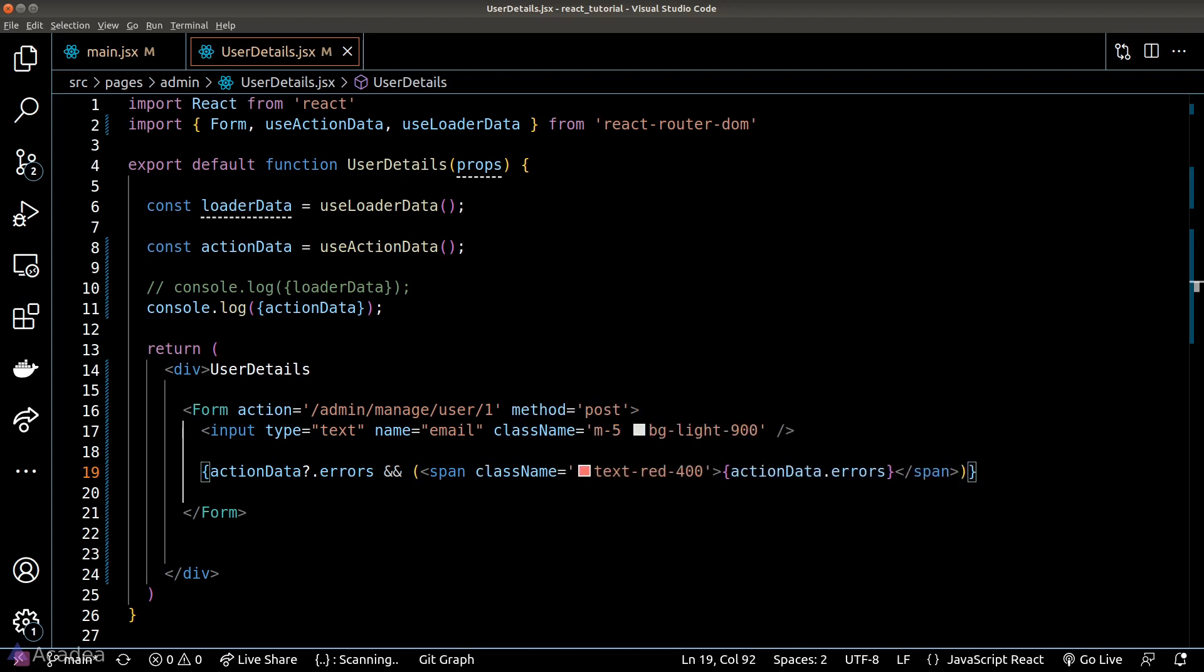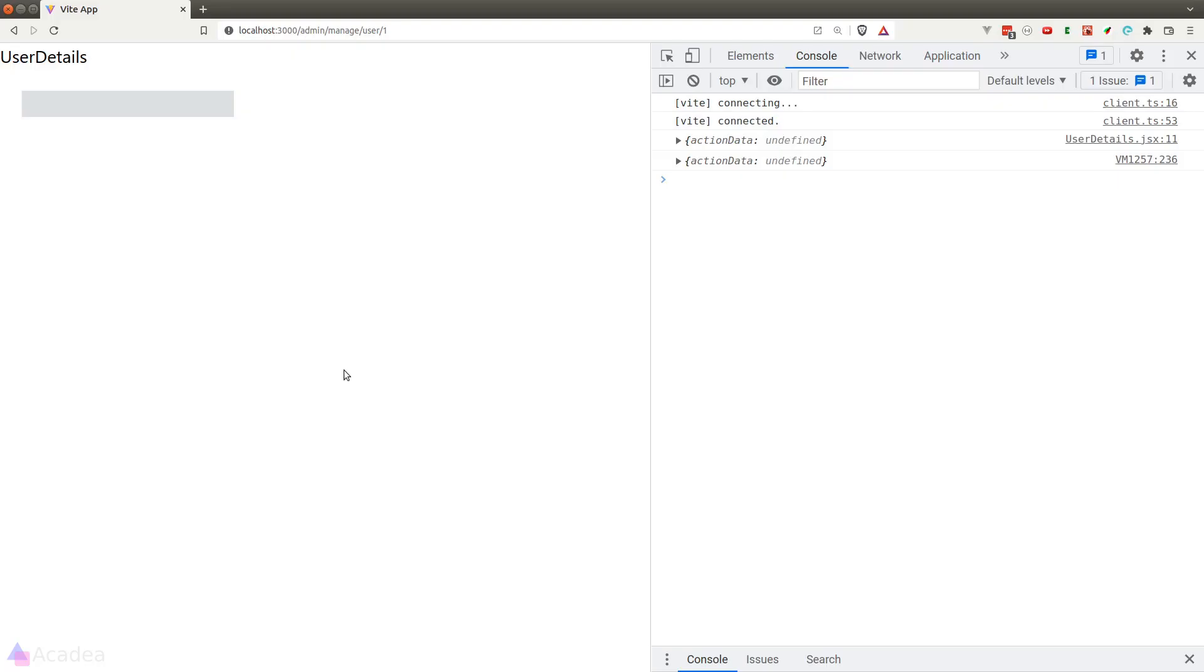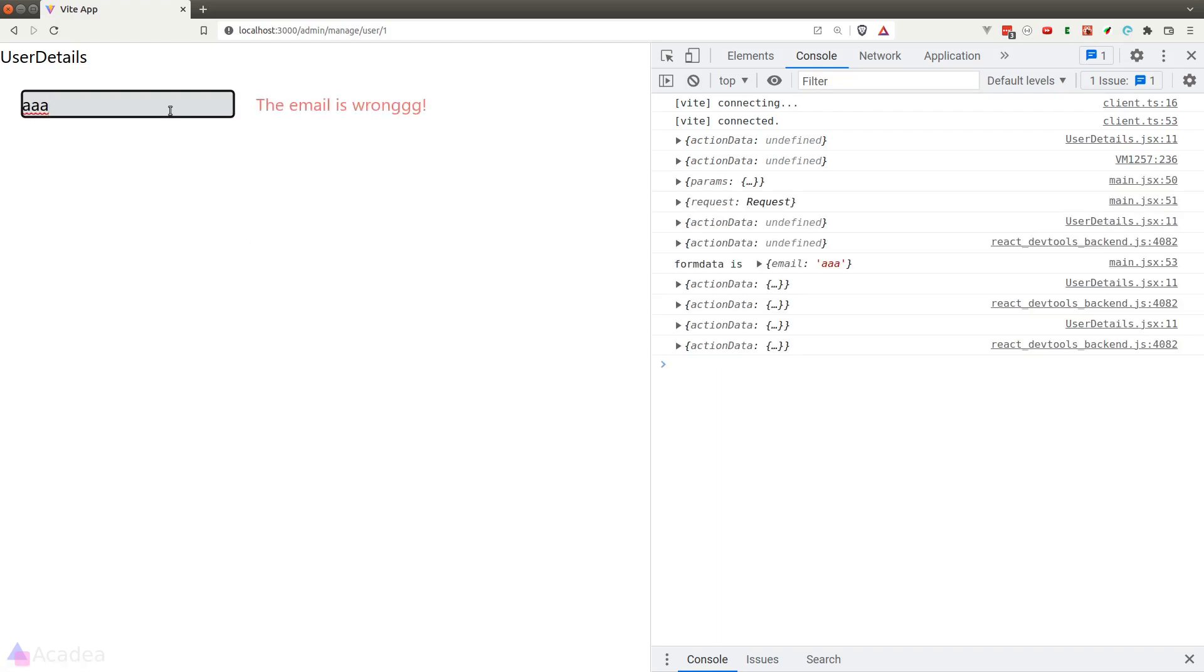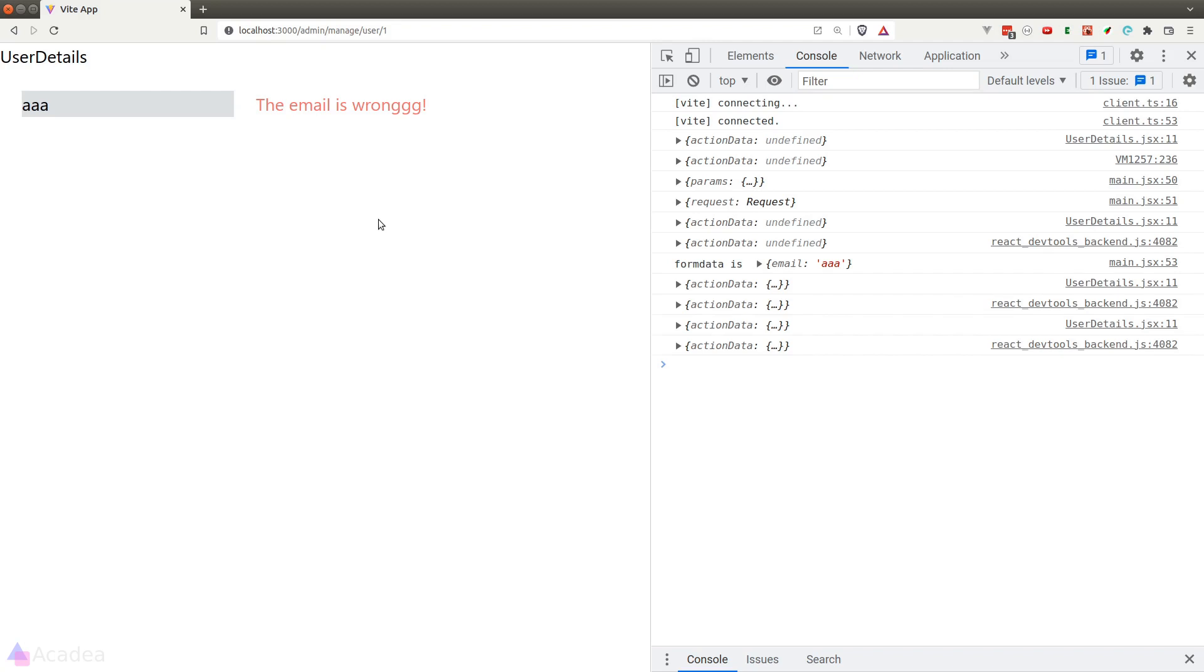All right, let's go back to the browser and run this bad boy. And now the moment when I submit the form, the error message shows up, which is exactly what we expected. Okay, so that was a quick overview on how the action function works in React Router. We will continue to dive deeper into the other features provided by React Router in the next lesson.